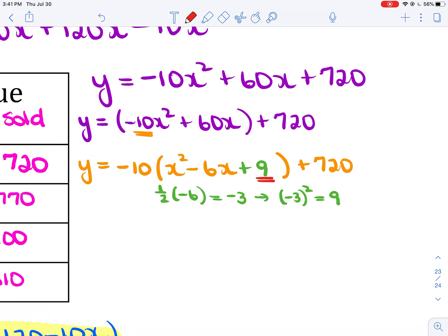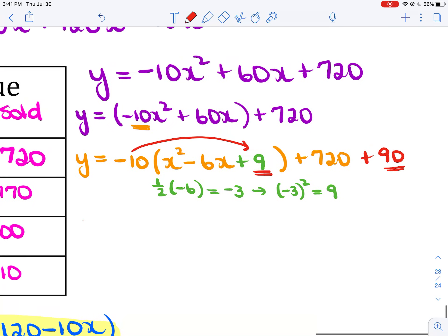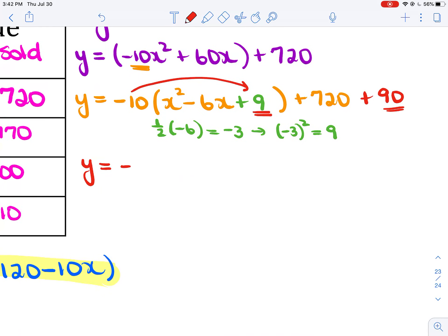Take one half of −6, which is −3, then square it to get 9. So I add 9 inside the bracket. But really I added −10 times 9 = −90, so I balance with +90 outside. I now have y = −10(x² − 6x + 9) + 720 + 90.